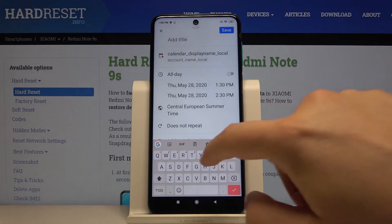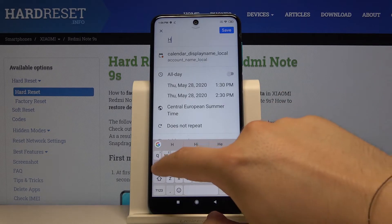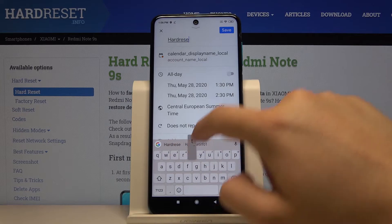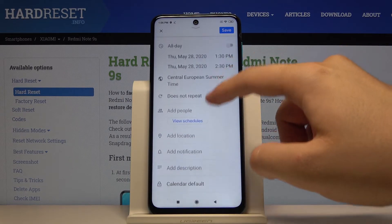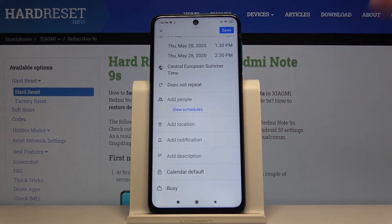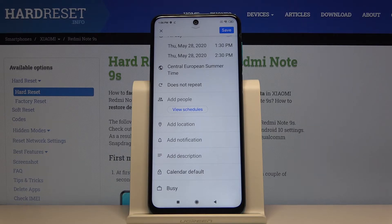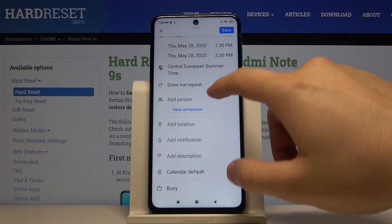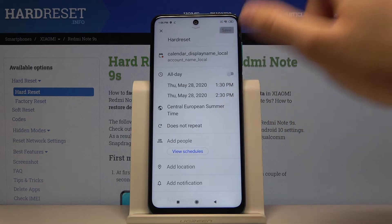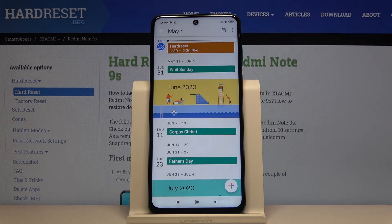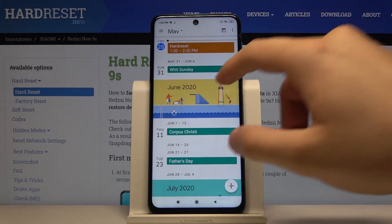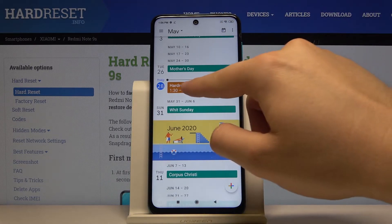Right now we have to enter the title, and as you can see right here we can set up other things. I like the notifications — we can also add descriptions. There are a couple of options that you can change. Just click on the save button in the upper right corner, and right here is our event.